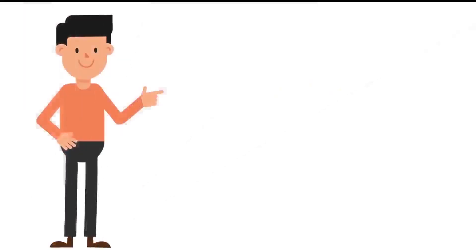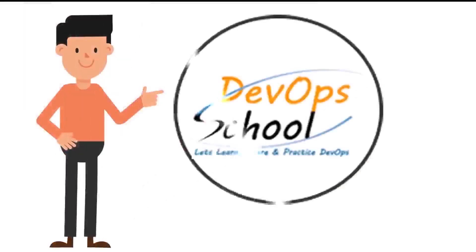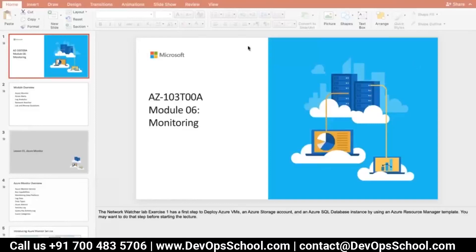Hi guys, welcome to DevOps School. So let's start with the topics today. We'll be talking about two topics today, which is module six and module seven. Module six is talking about monitoring.